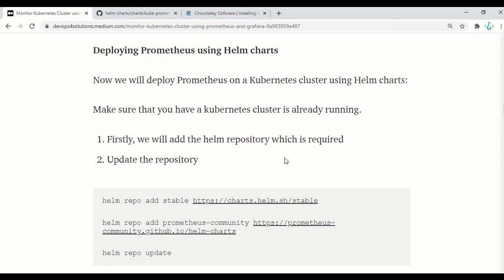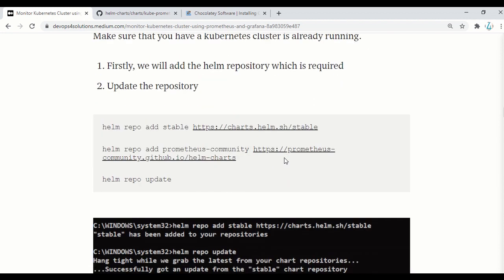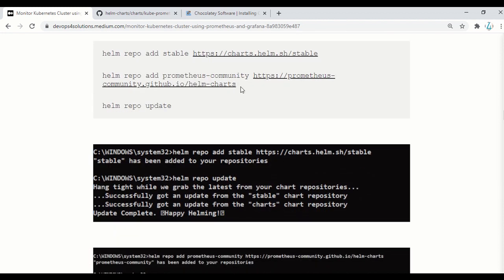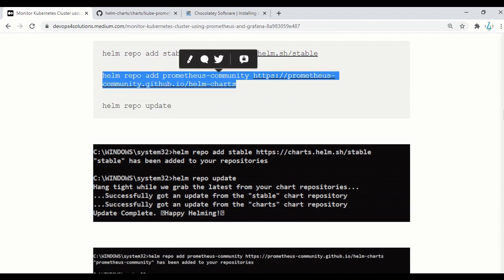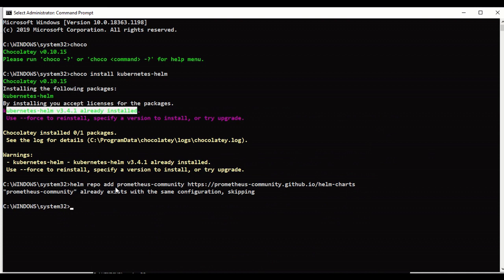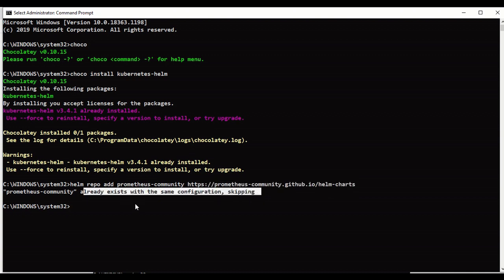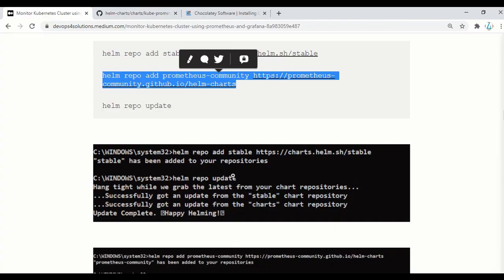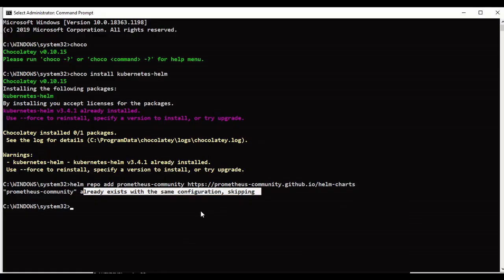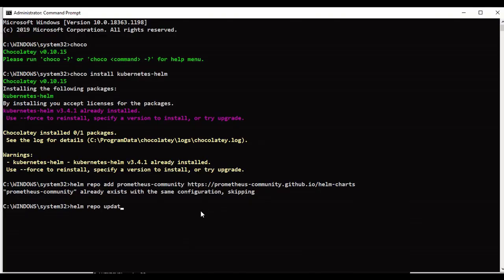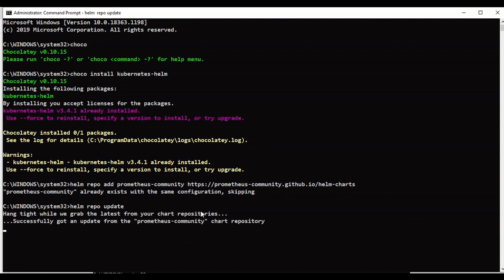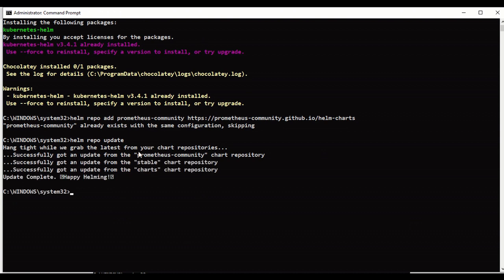To use Helm charts, the first thing you need to do is add the Helm repositories on your machine. Since we are deploying Prometheus, we will need this chart. I already ran the command: helm repo add prometheus-community with the repository URL. It says it already exists, so it's just skipping it — but if it's not there, it will add it. Once you add this repository, you need to run helm repo update so that any updates to that repository get pulled with the latest changes. You will see a message like 'Successfully got an update. Happy Helming!' In my machine there are three charts available, but for this video you just need the prometheus-community chart.